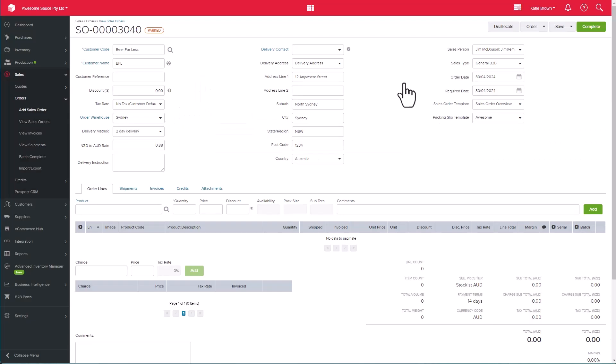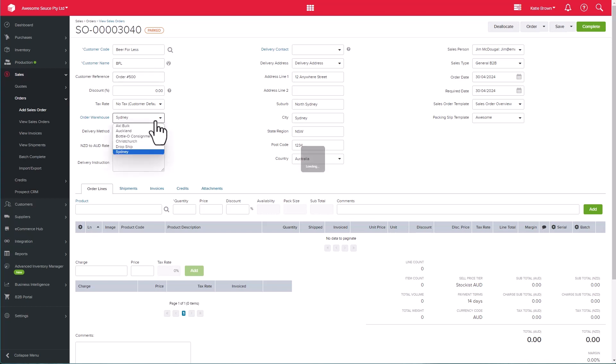Once loaded, I can then specify additional information pertaining to the sales order, such as the customer reference, the tax rate, the sales warehouse location, and additional delivery details.